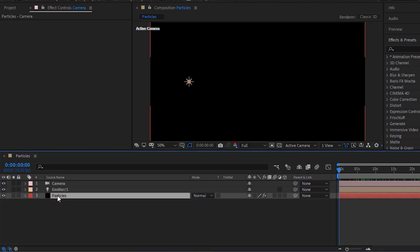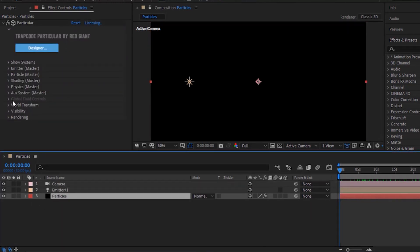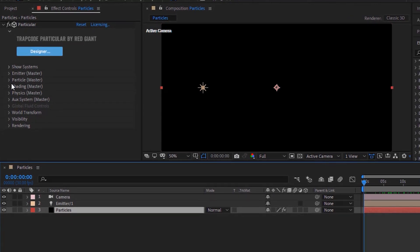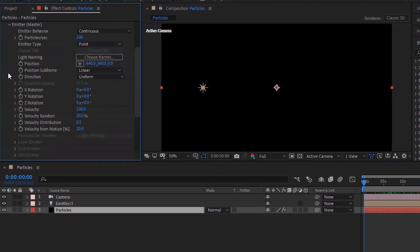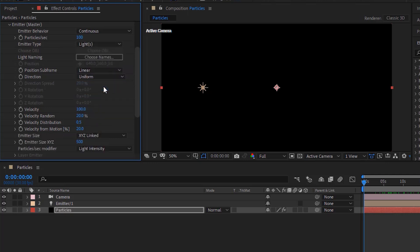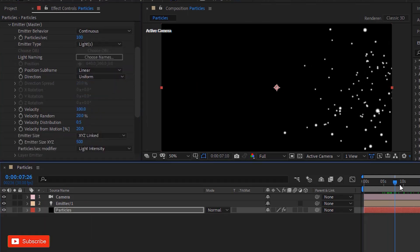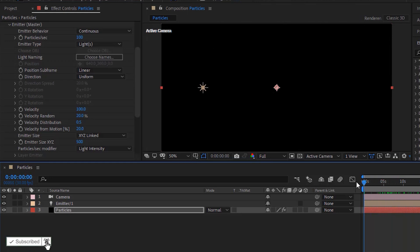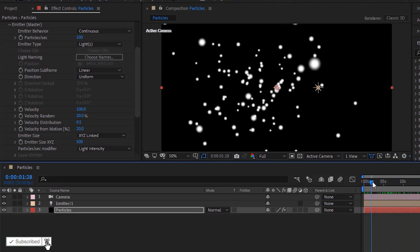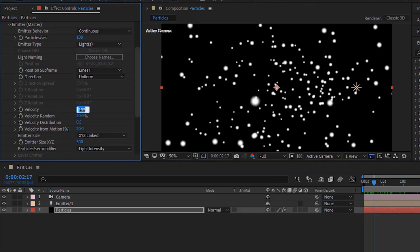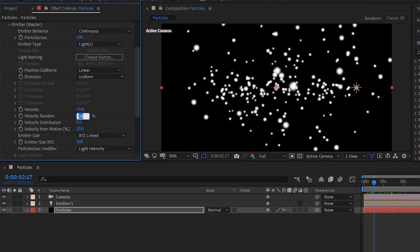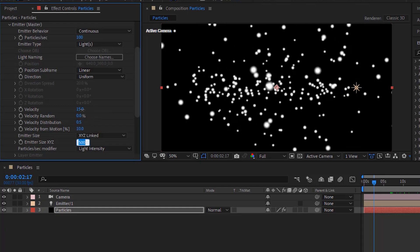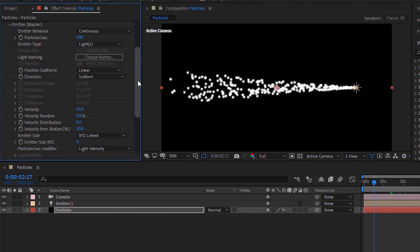Go back to particles layer and go to trap code particular effect. Go to emitter. Change emitter type from point to lights. Change velocity to 15. Change velocity random to zero percent. Change velocity from motion to 10 percent. And also change emitter x, y and z to zero.